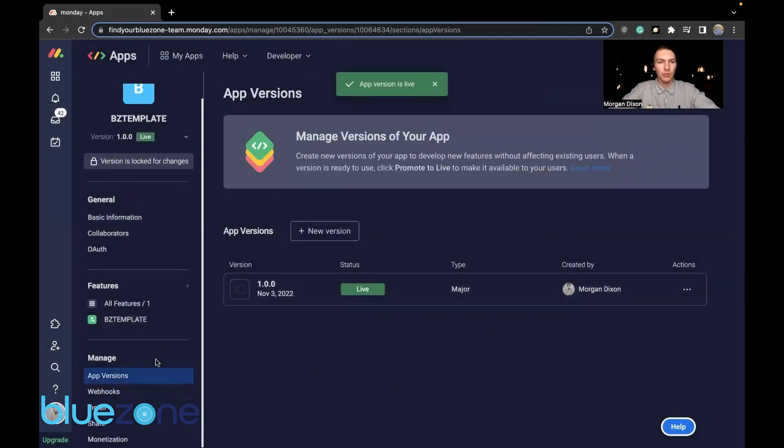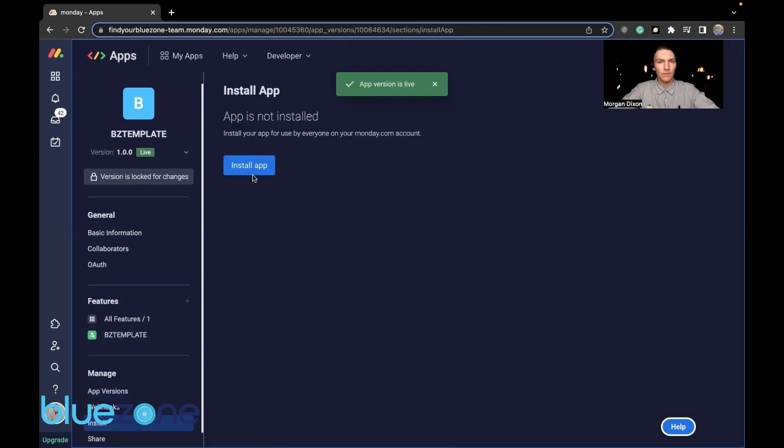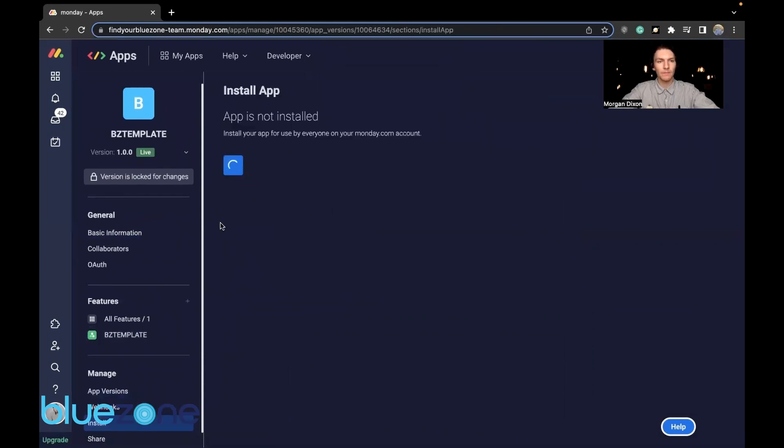Install the app. Now it should be good to go.